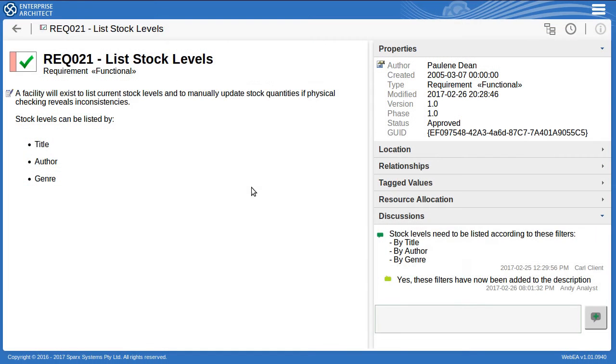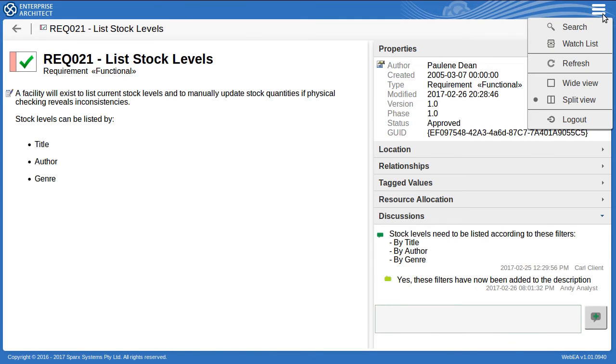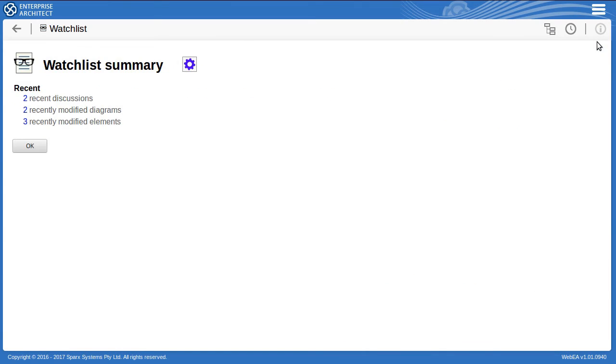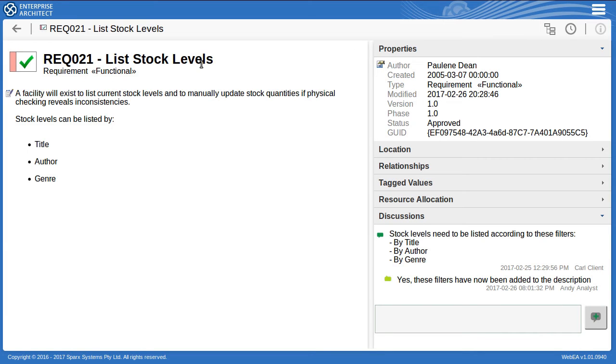Back in the web view the client sees my response when they next load or refresh that page or when they access it through their watch list just up here. So they can just click on the recent discussions, see the requirement they've commented on, and there's the reply. Now I'll show you briefly how you set up such a reviewer type role as we've done here for project clients.